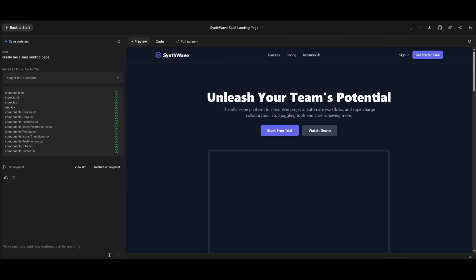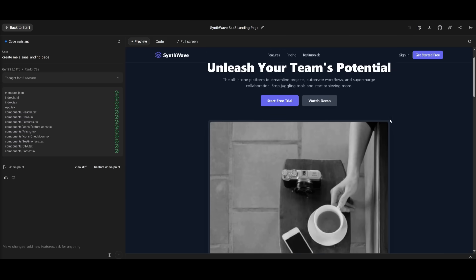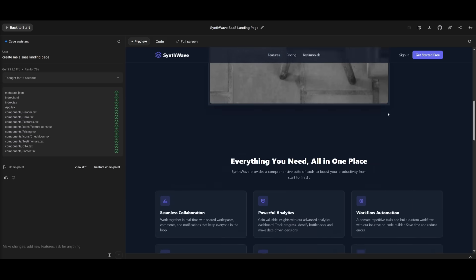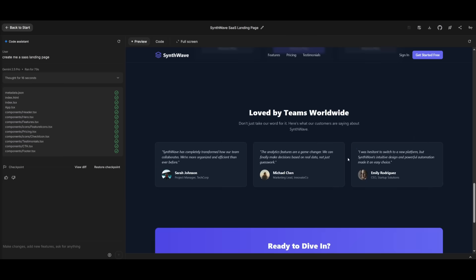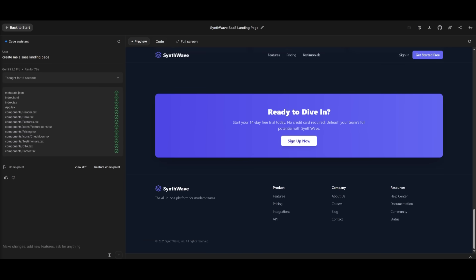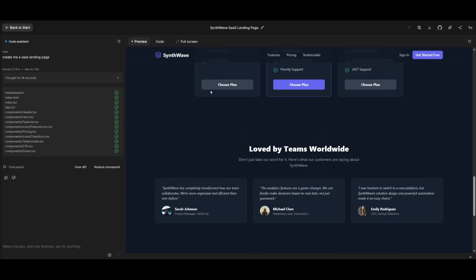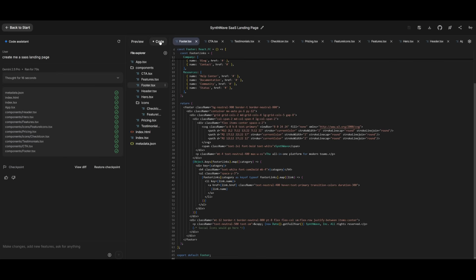And there we go, we have our SaaS landing page fully developed. And this was something that was fully built with the AI Studio app builder. Now, if you want, you can full screen it, you can even deploy it directly from the builder.